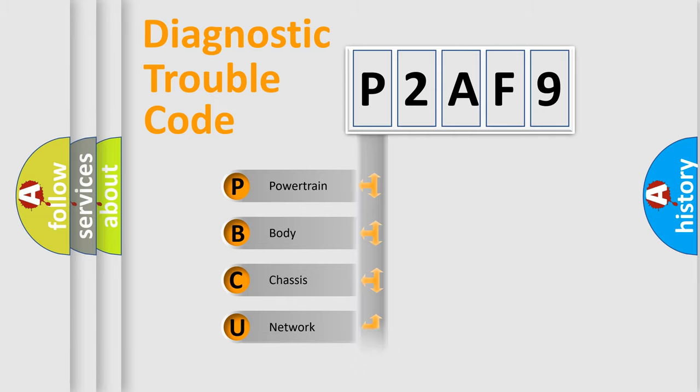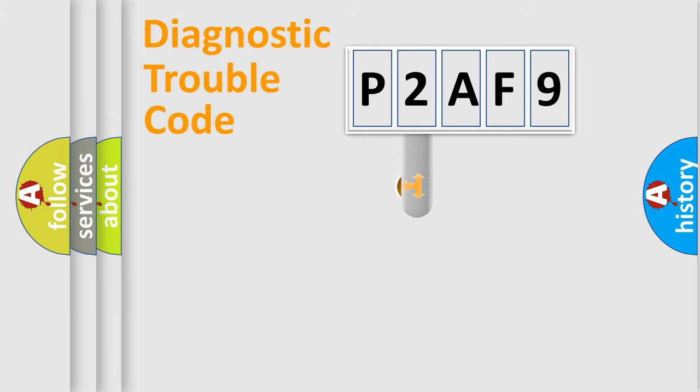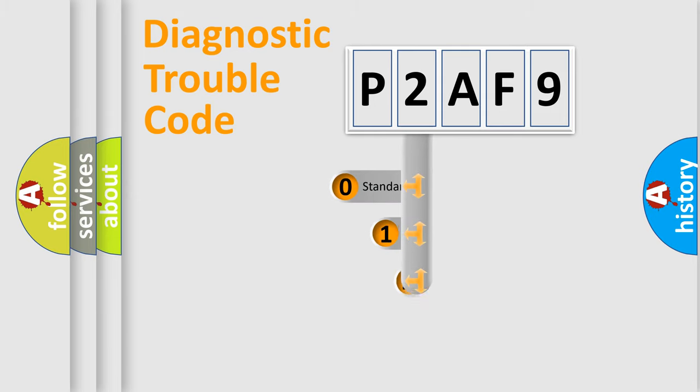Powertrain, Body, Chassis, Network. This distribution is defined in the first character code.